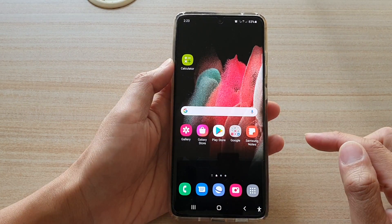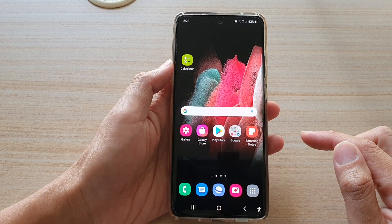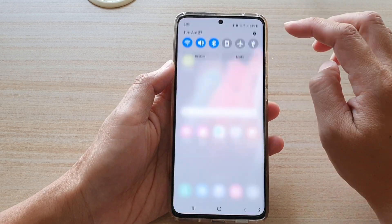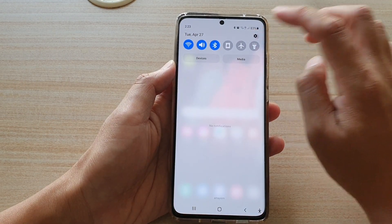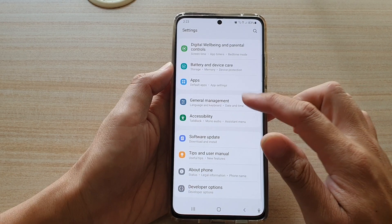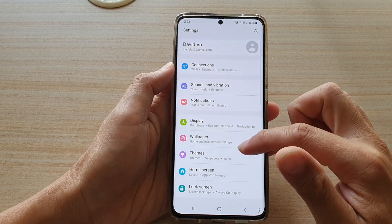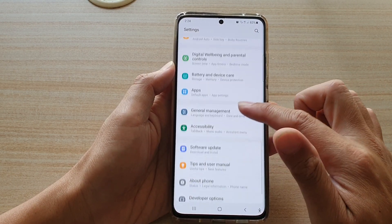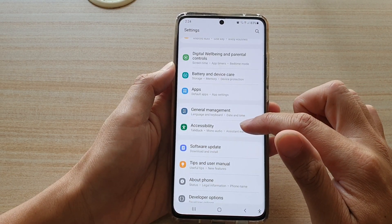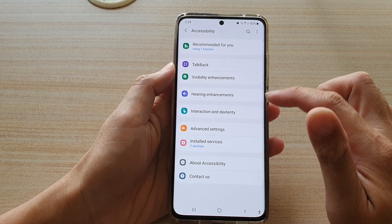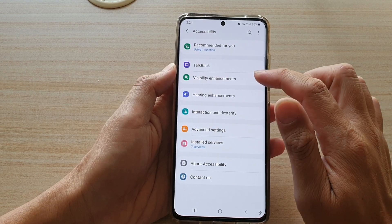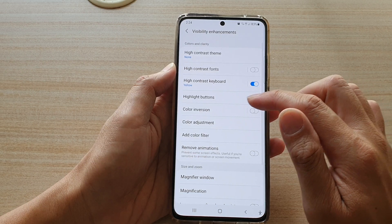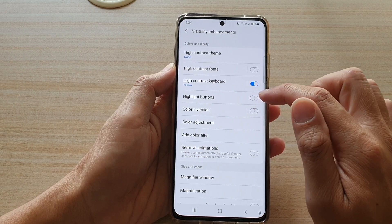First, tap on the home key to go back to your home screen, then swipe down at the top and tap on the settings button. Next, we're going to go down and tap on accessibility, then tap on visibility enhancements, and then tap on highlight buttons.